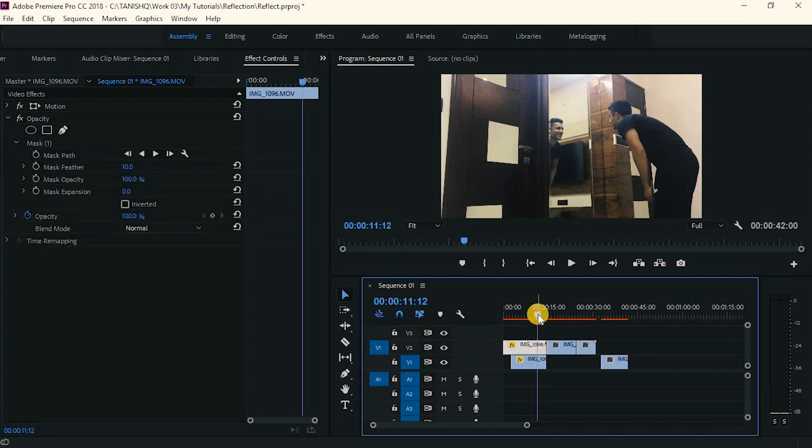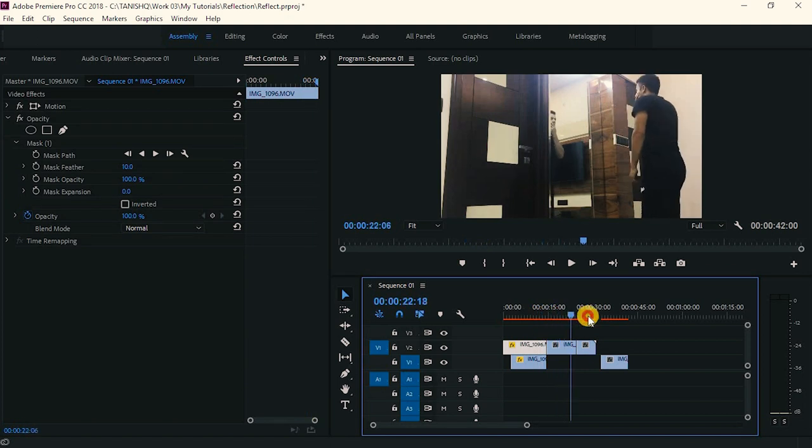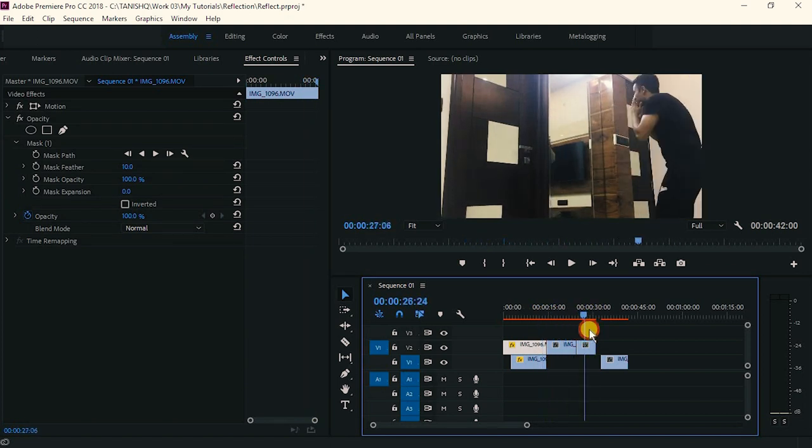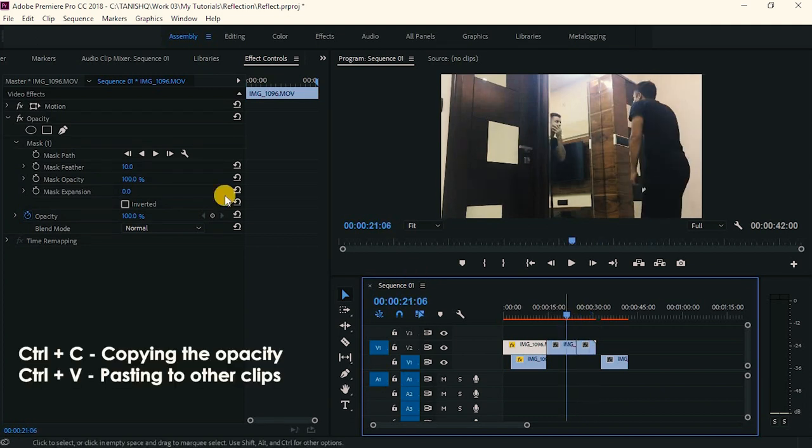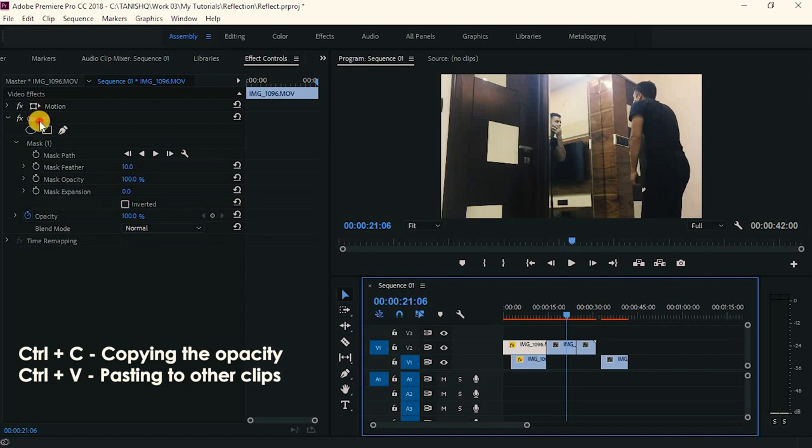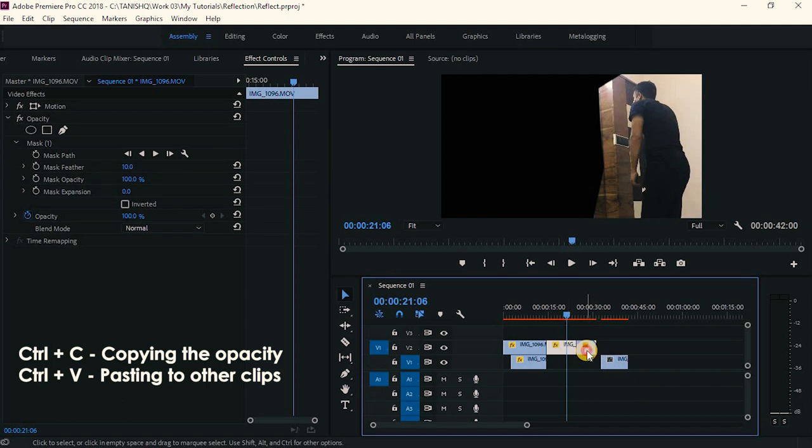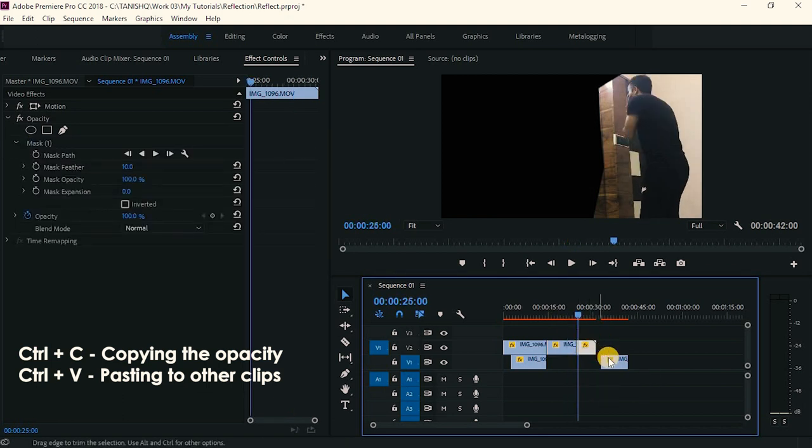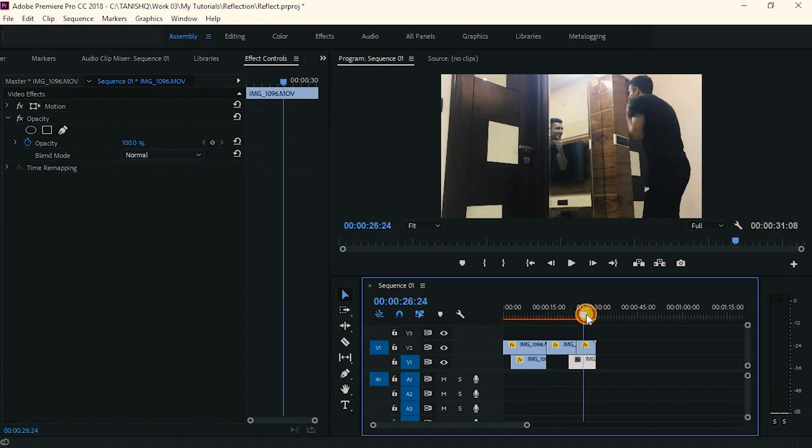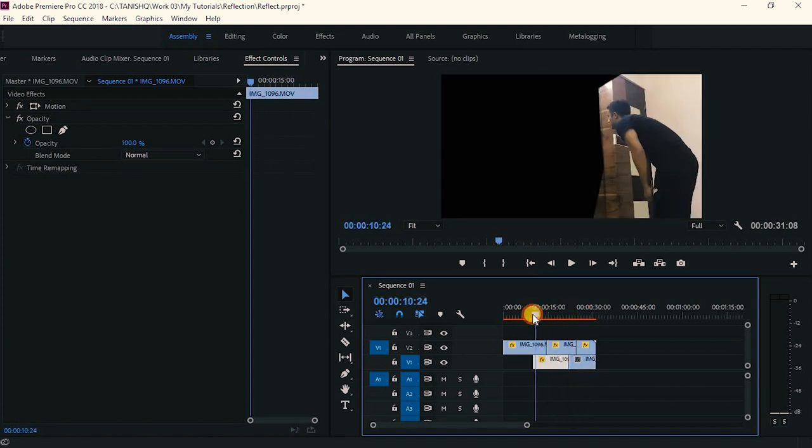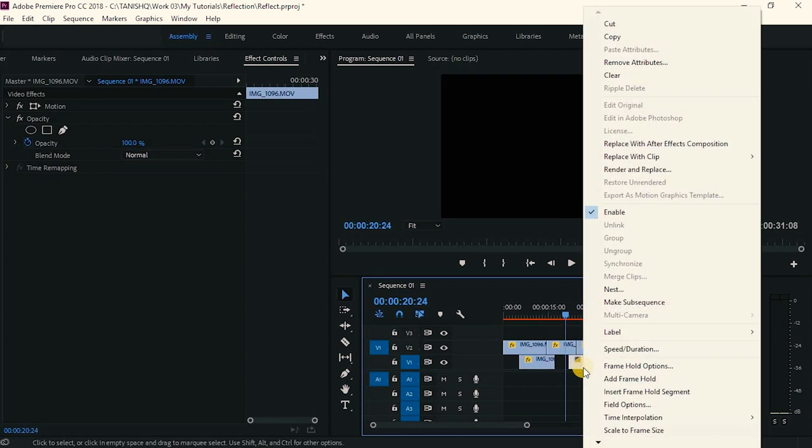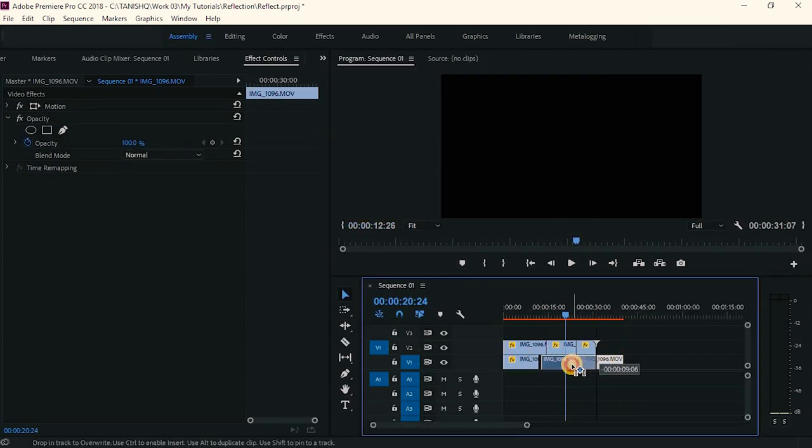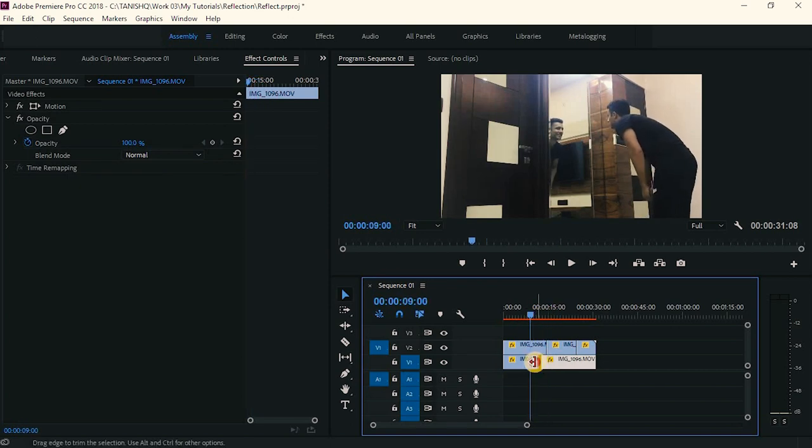I will just rearrange both of these clips and just copy the opacity of this to this, and again to this. Maybe I will just decrease it to 250. And I think we are done with this.